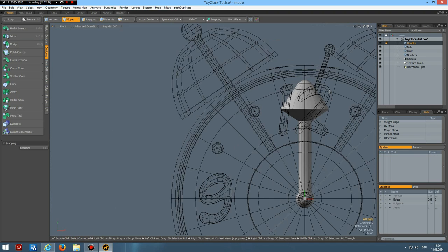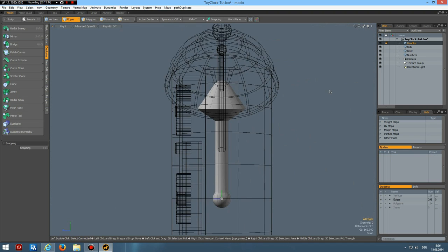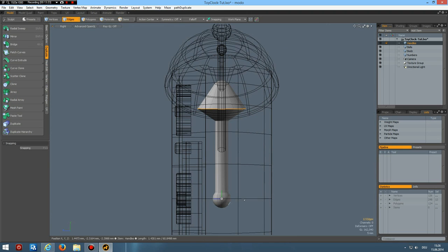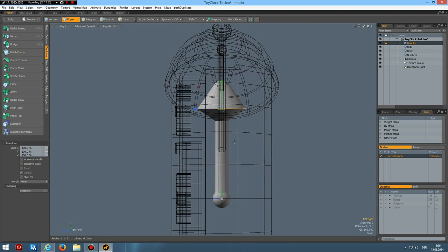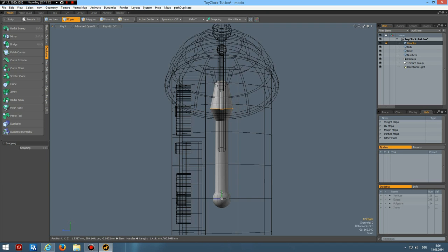First I want to make this here the same as here. R key. Something like this. Then these two edges need some attention. So B for bevel again. Bevel a little. How does it look. Good. Maybe front view. Maybe too wide. R key. That's better. Yes.